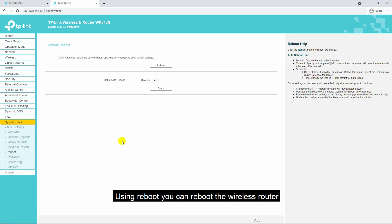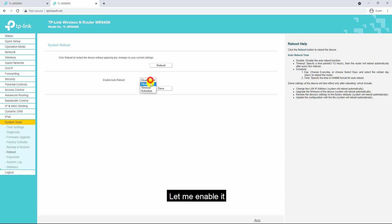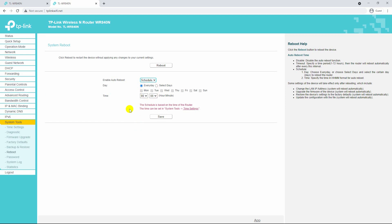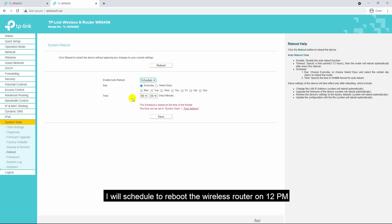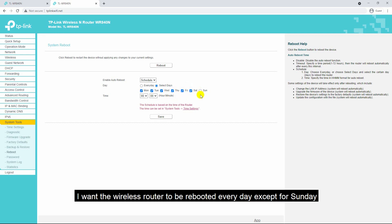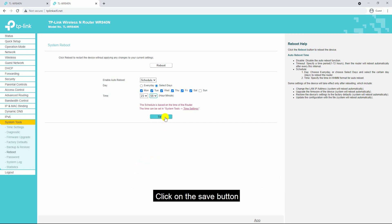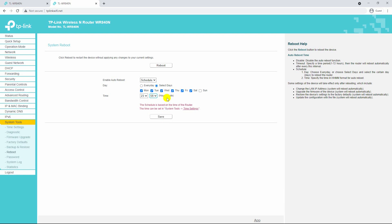The next sub-menu is reboot. Using the reboot menu you can reboot the wireless router. You can also schedule the reboot — enable auto reboot, which is currently disabled. I will schedule to reboot the wireless router at 12 PM. I want the wireless router to be rebooted every day except Sunday at 12 PM. After you have chosen the schedule, click the save button and the wireless router will be automatically rebooted on the selected days and time.